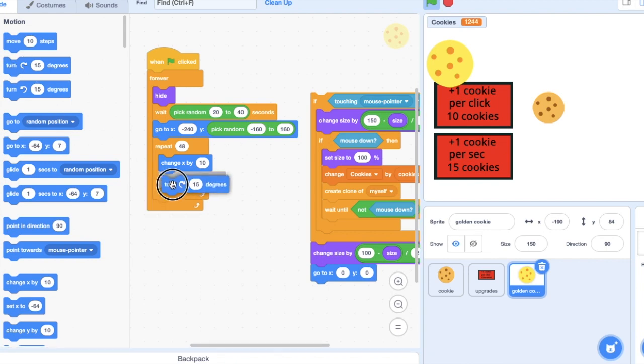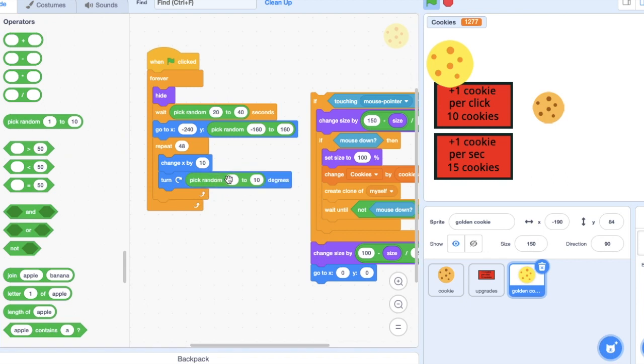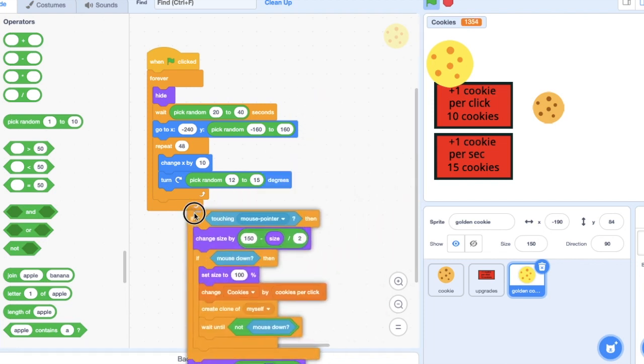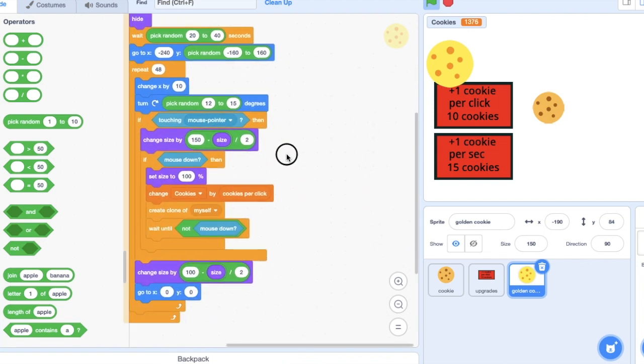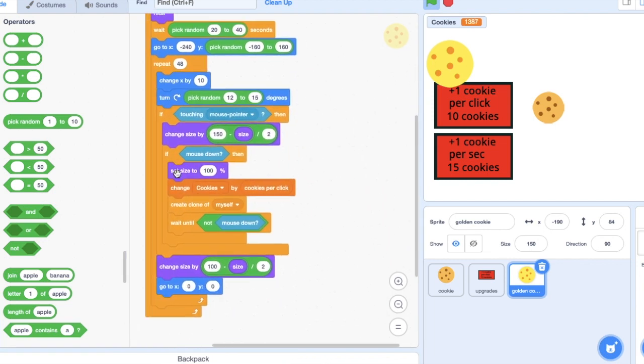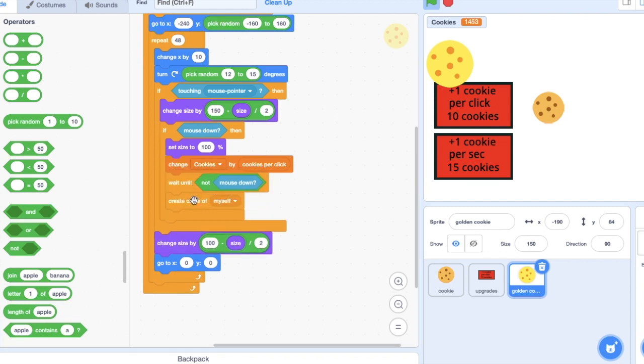You're also going to make it turn, I'm just going to do like 12 to 16, 15, just to add some randomness I guess. Put that code in there.